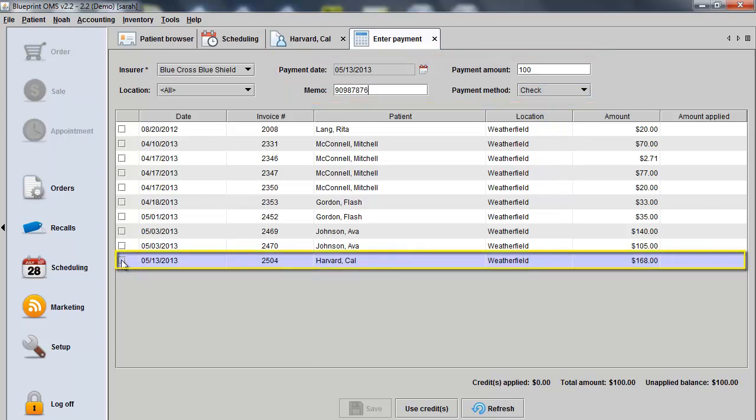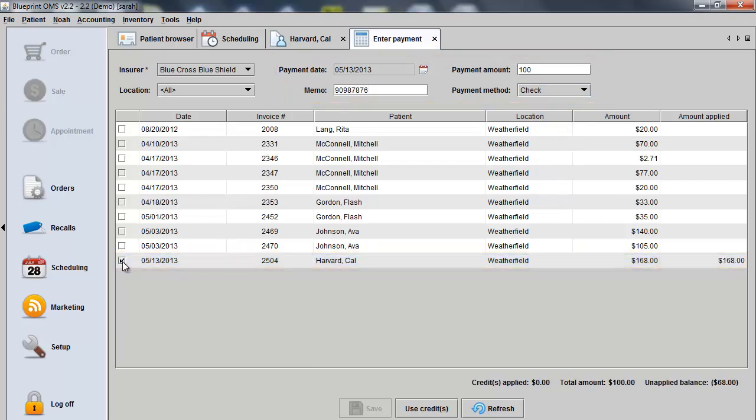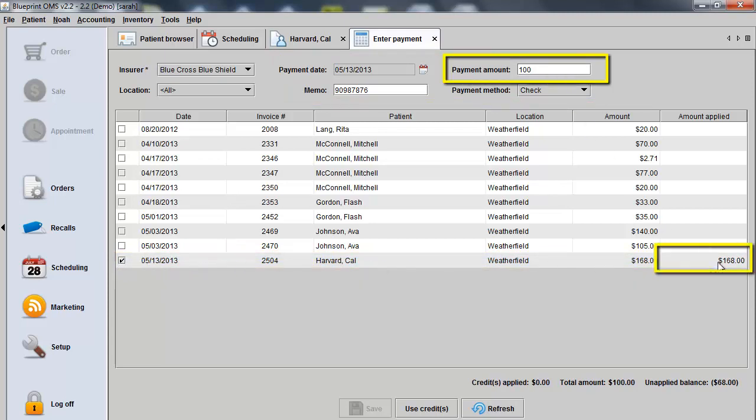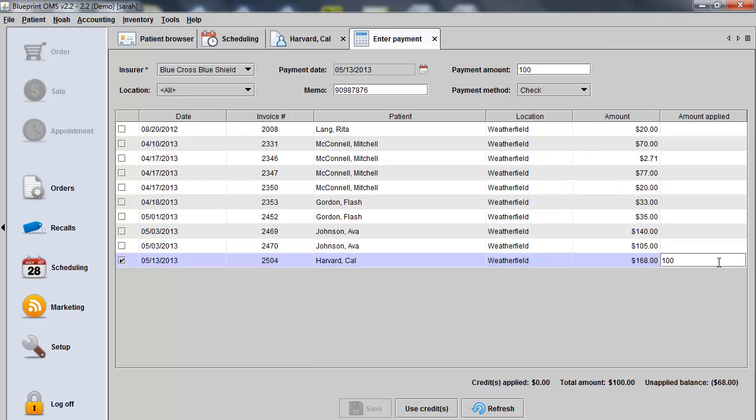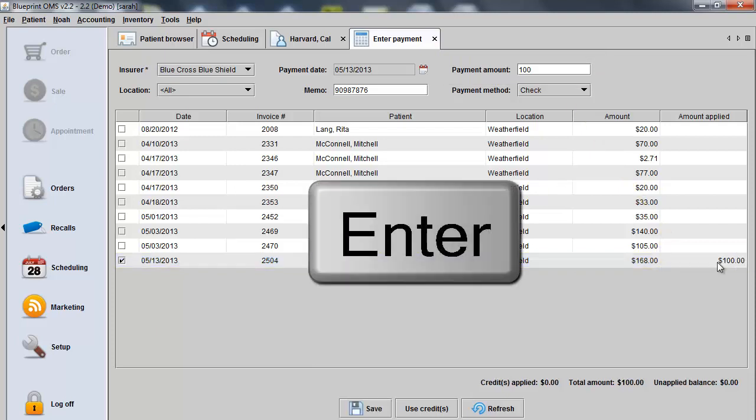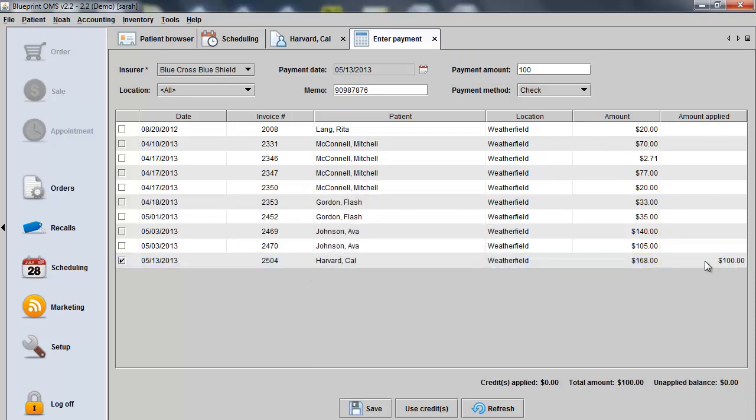And then check off the box for the payments that will be made and ensure that the payment amount matches the amount that you'll be applying. Clicking out of the field or clicking Enter on the keyboard saves those changes. Then simply click Save.